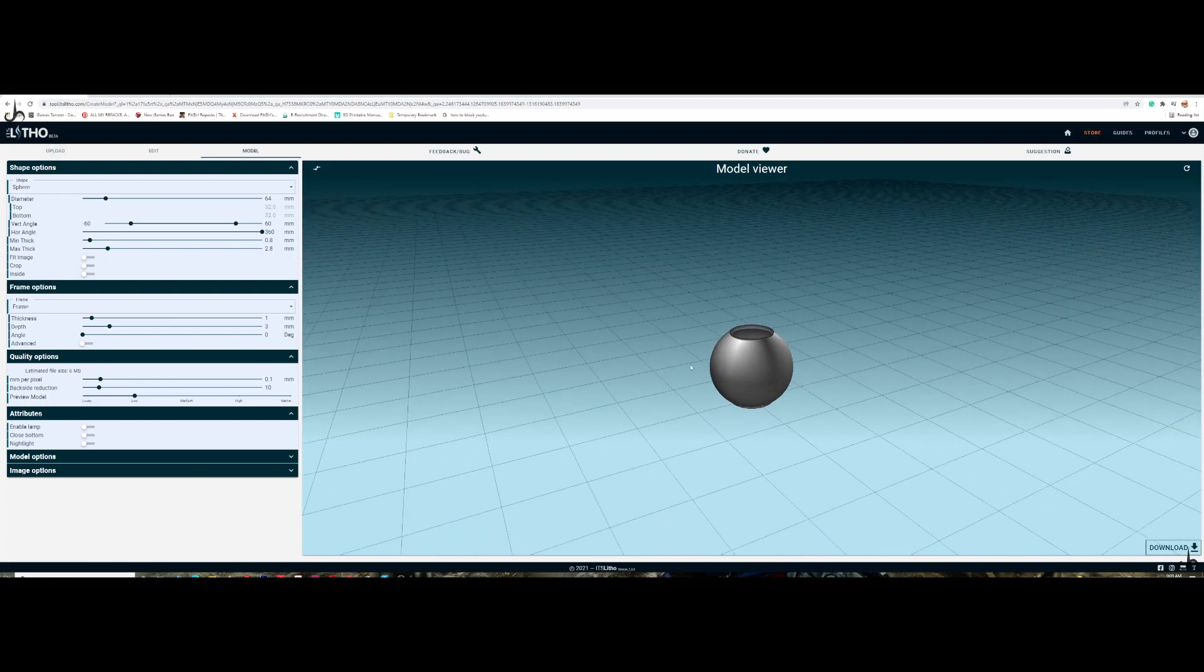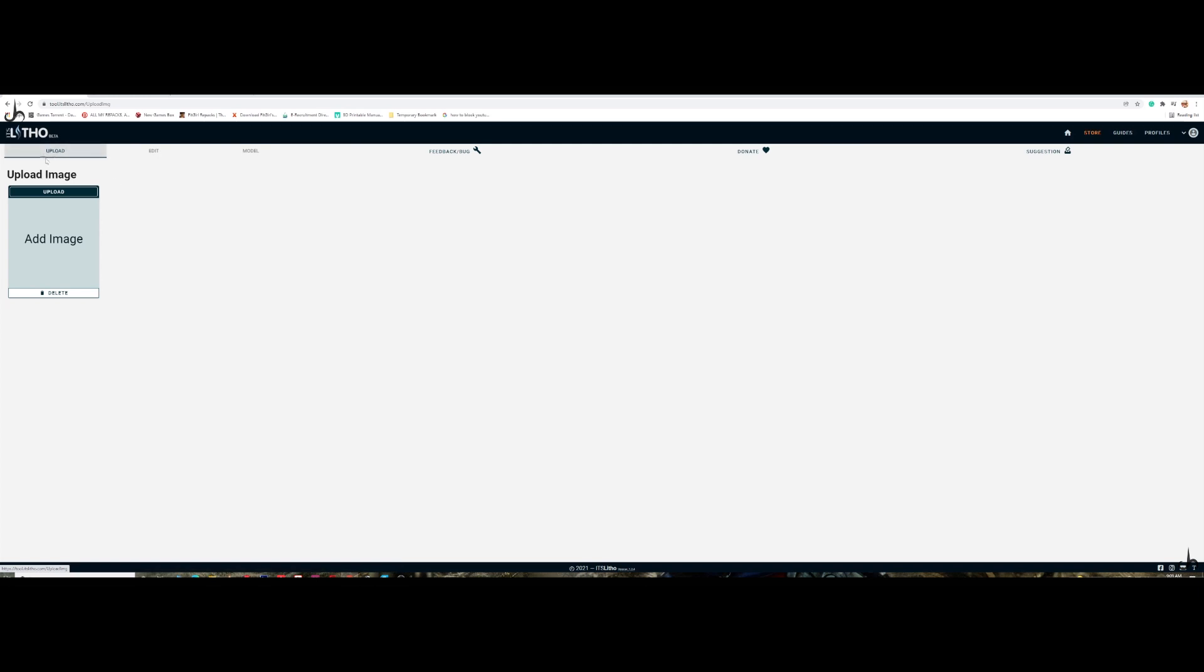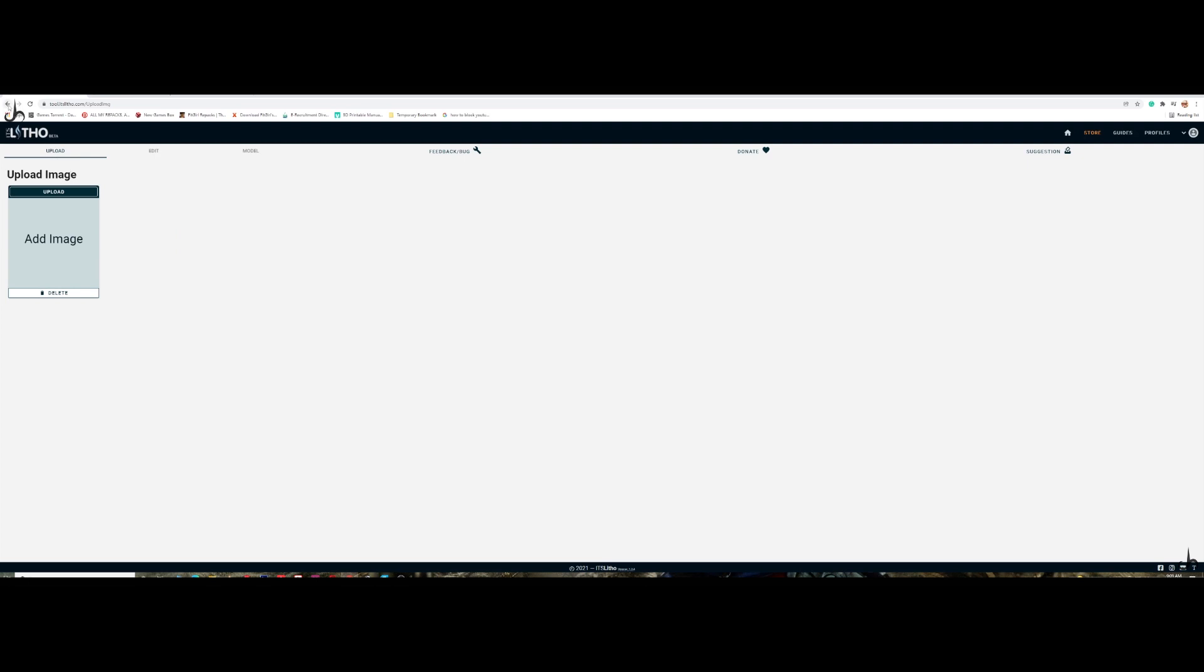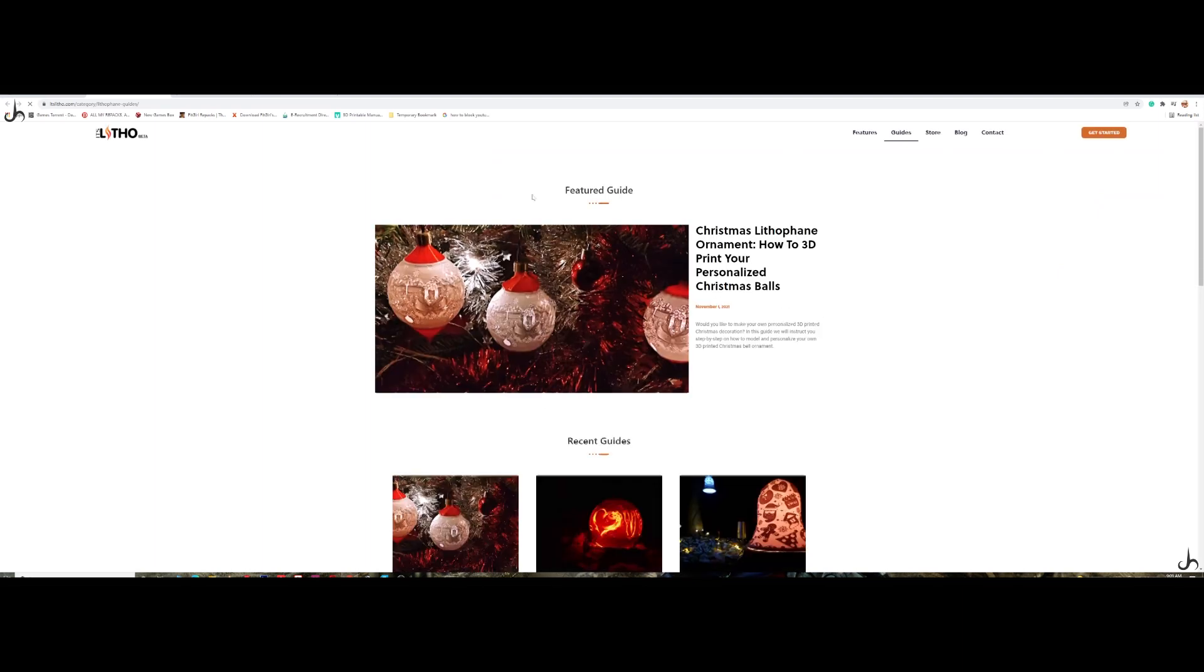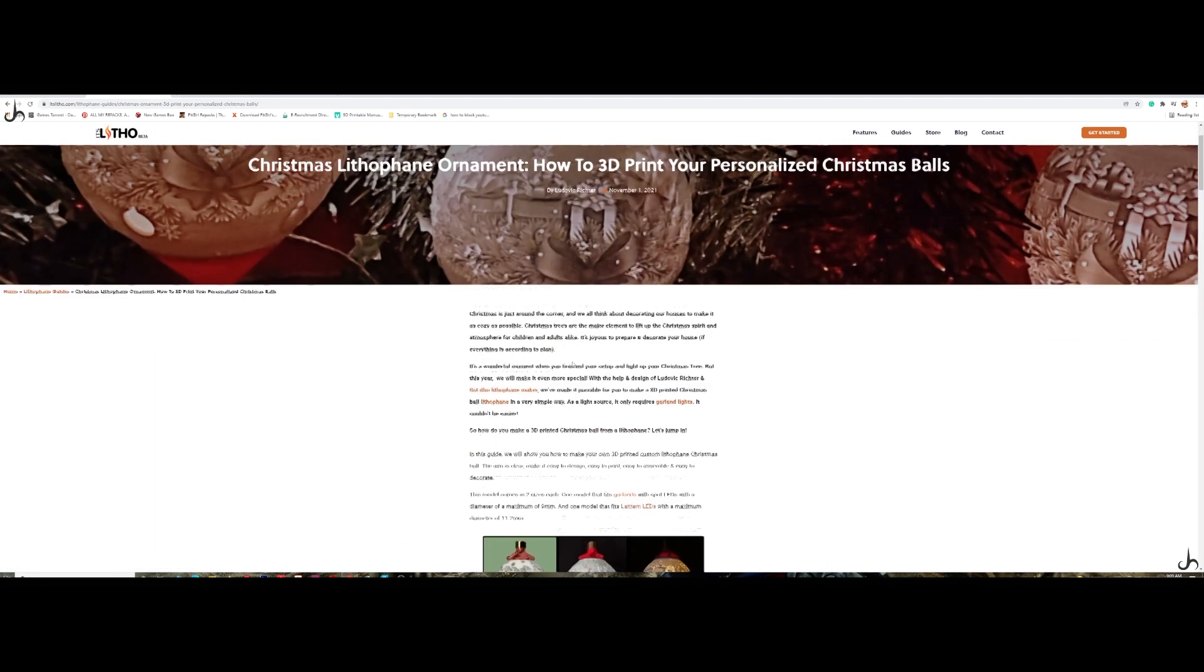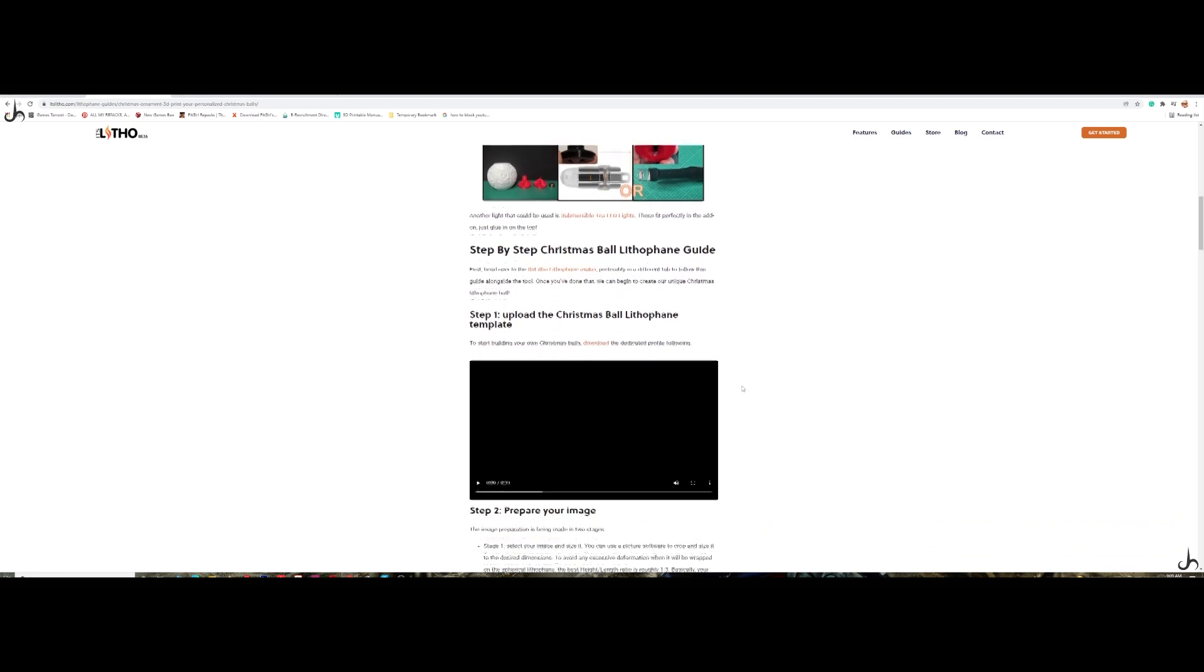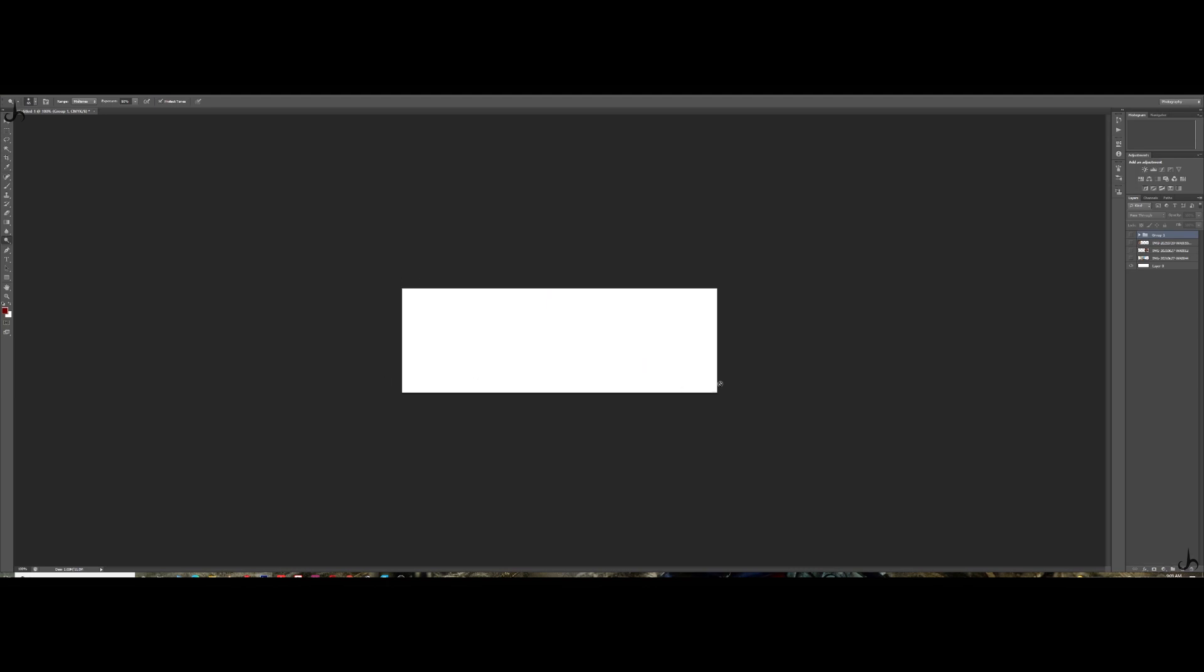And it automatically changes that object to the spherical object. The next thing that you need to do is upload a picture. Before I upload any picture, what I do is I go to Photoshop. This is the canvas size that I have chosen. The reason I chose that is because if you go to the guides and the Christmas ornament guide, you can see that they have already given you the measurement. It's basically a 1 to 3 ratio.